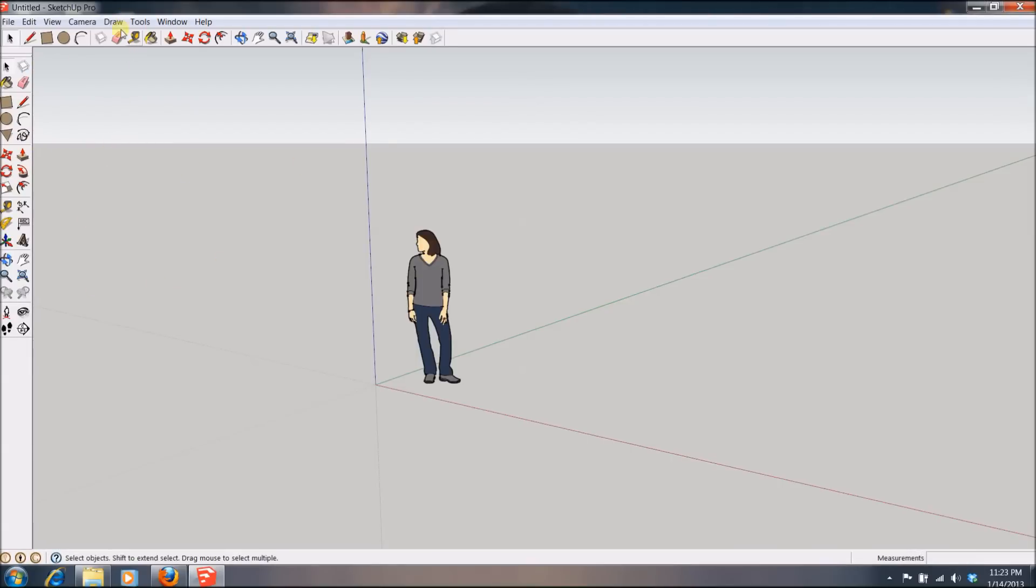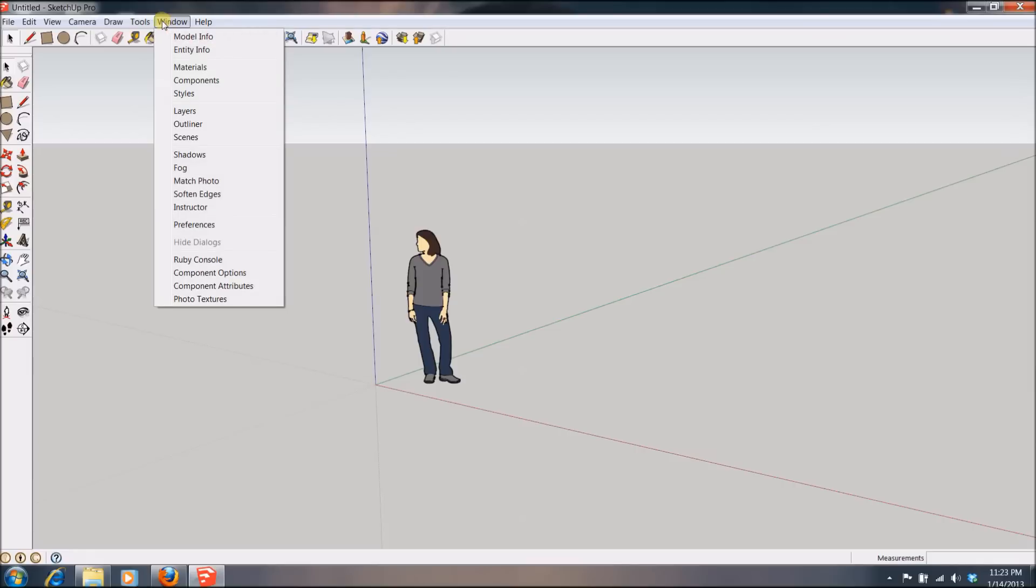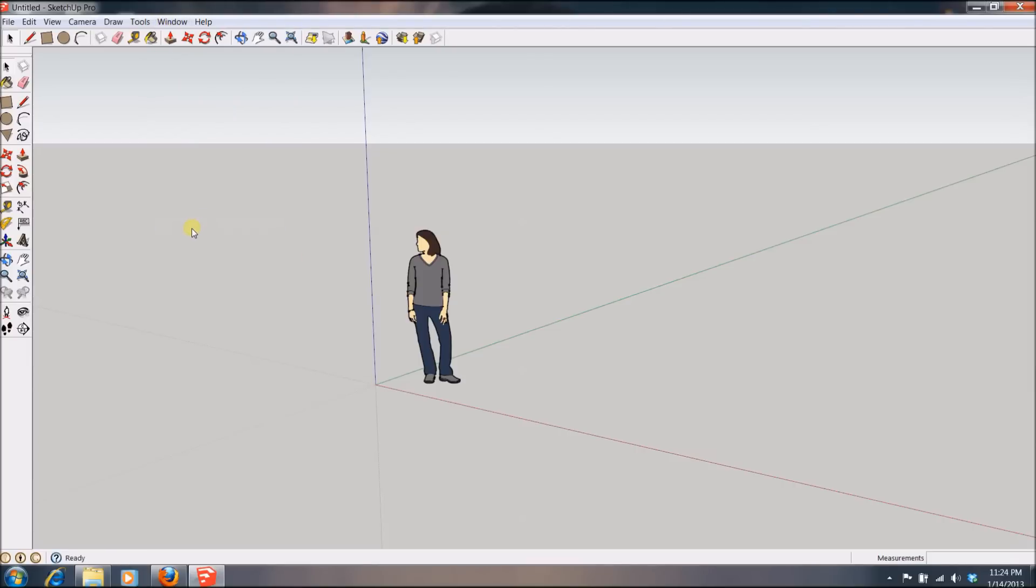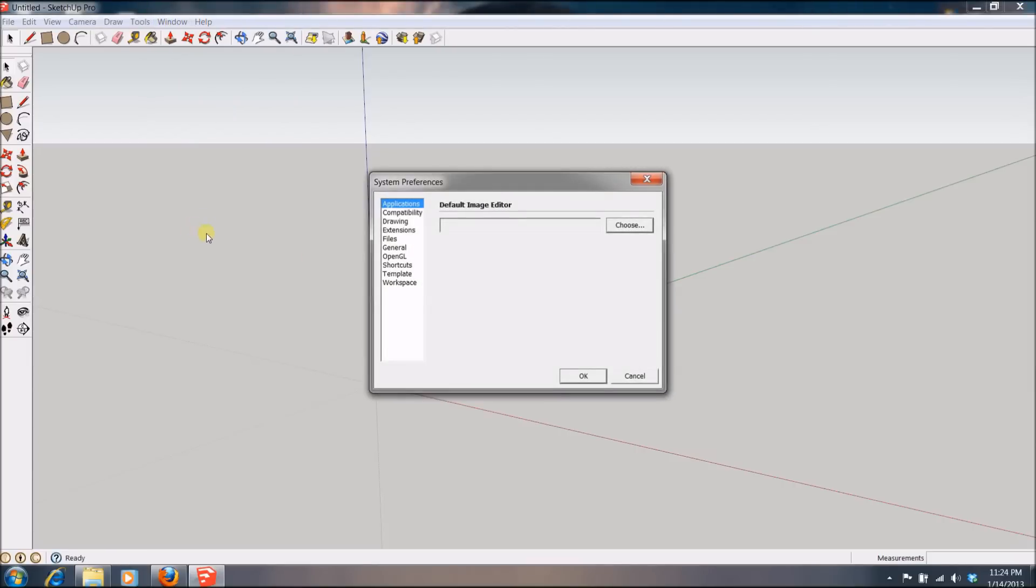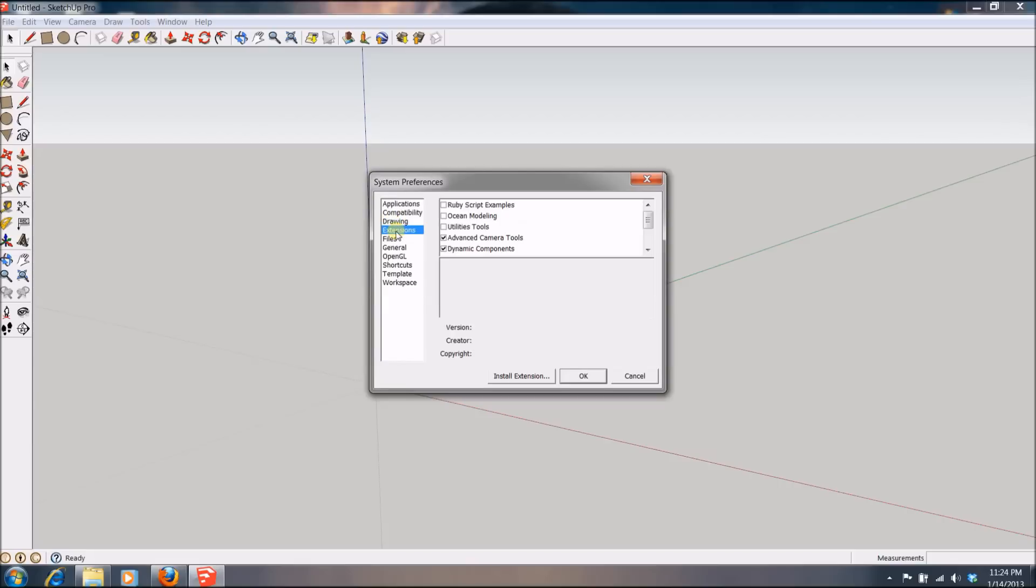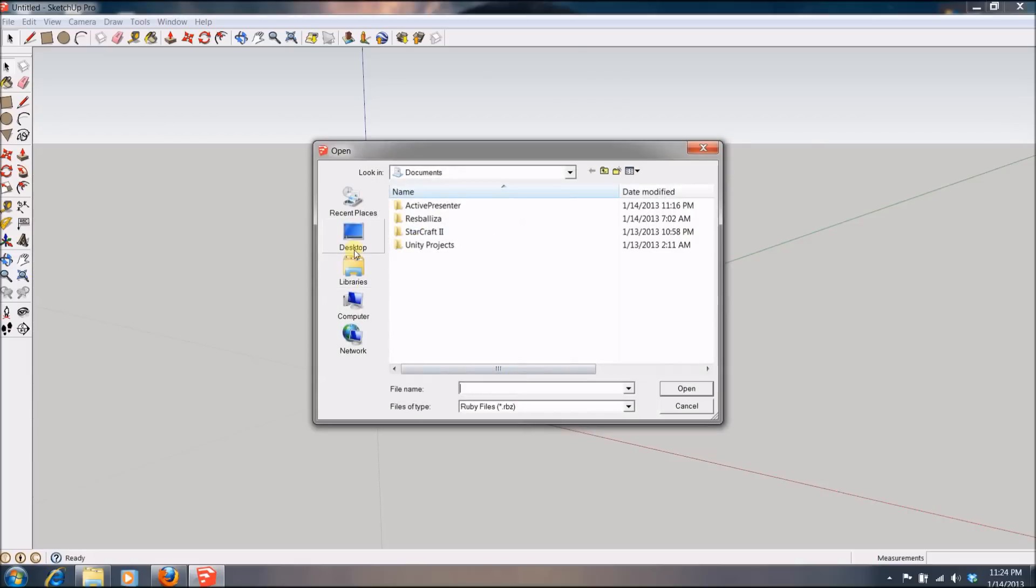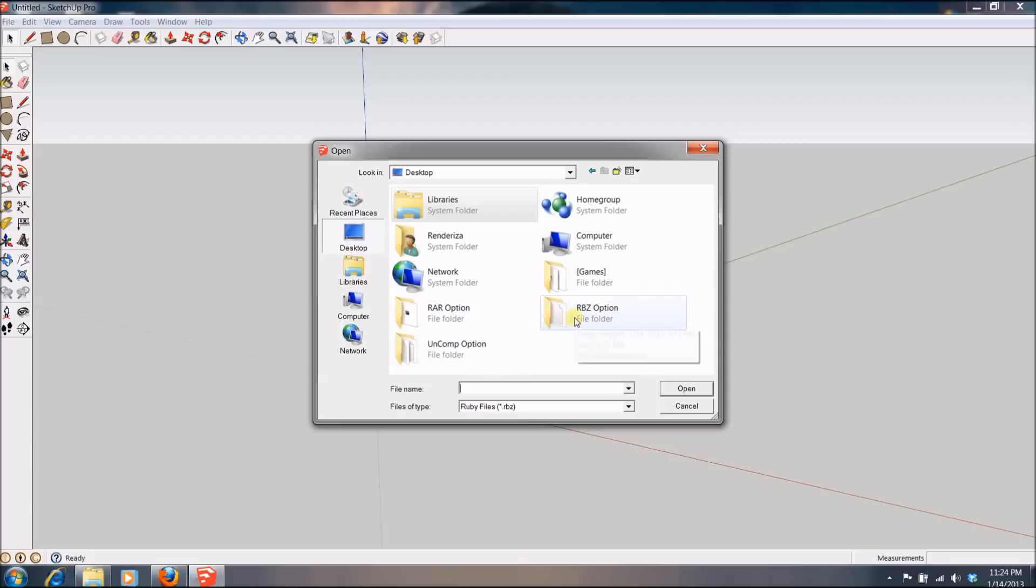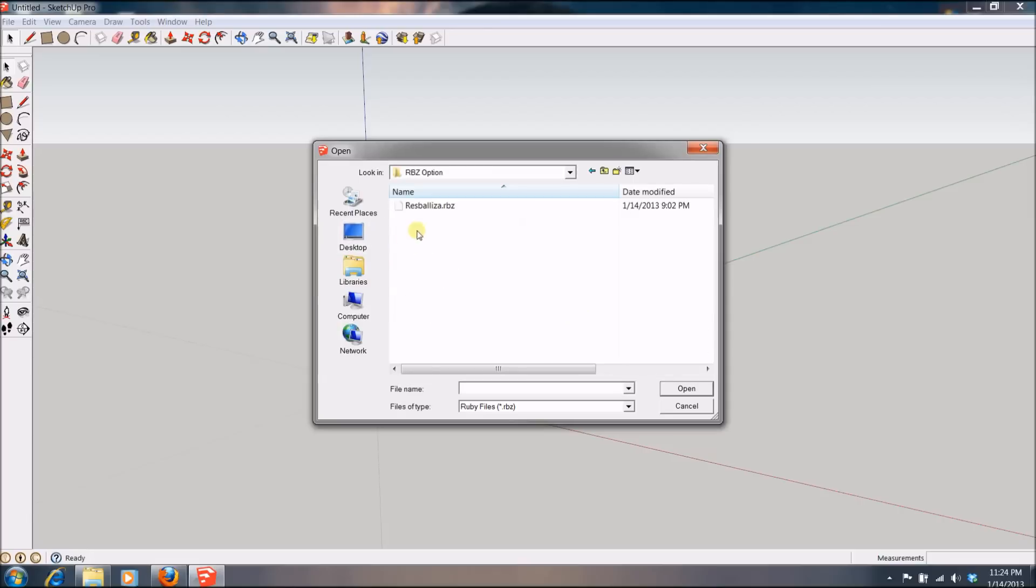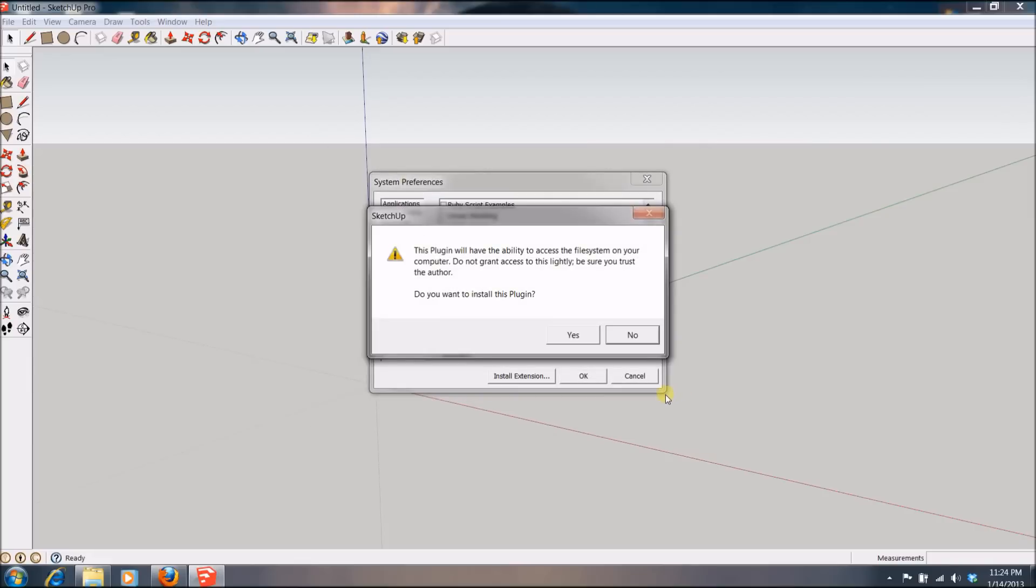And the way you install it, you don't find any folders or anything. You install it right from SketchUp. And what you will want to do is go to Window, then Preference, and then go to something called Extensions. Once you are in that field, you go to this button where it says Install Extension. And then you will want to find that file, which is in this folder, ResBaliza.rbz. So you click that and you hit open. And it will ask you if you want to install it. You click yes.